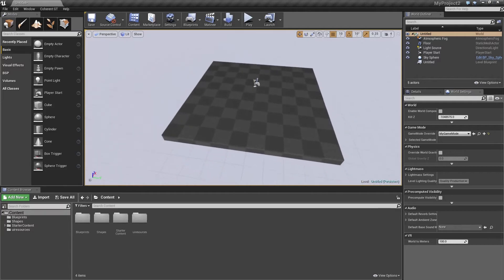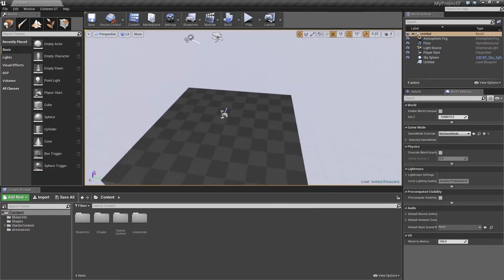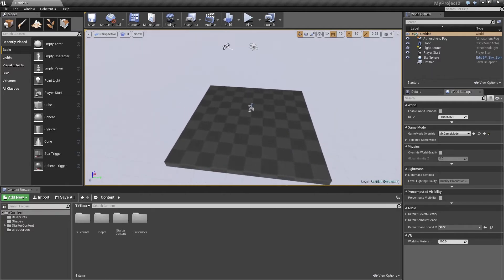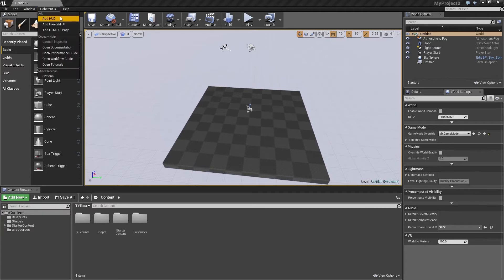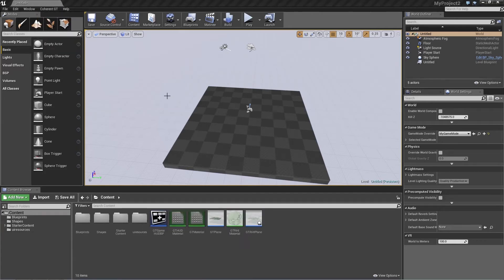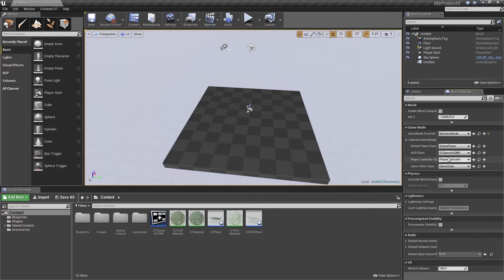So what we're going to do now is add a HUD to our game. Now I'm going to make use of the recently implemented coherent menu, which allows for quick access to some of the plugin features. What we're going to do is click on add HUD. And this will change the current game modes HUD class to GTGameHUDBP and it will initialize it. Also it will add an empty HTML page to your UI resources folder.